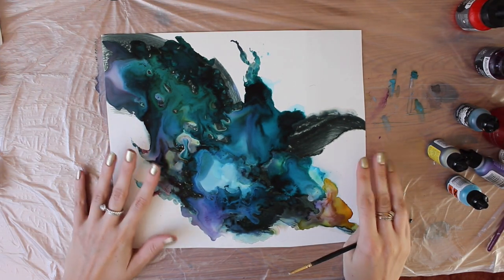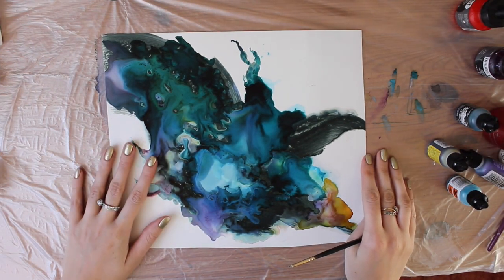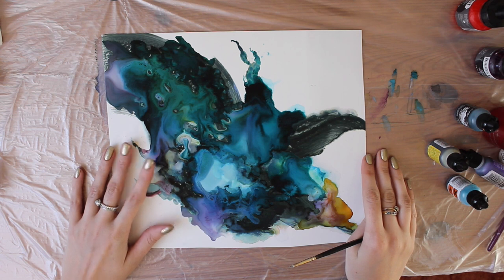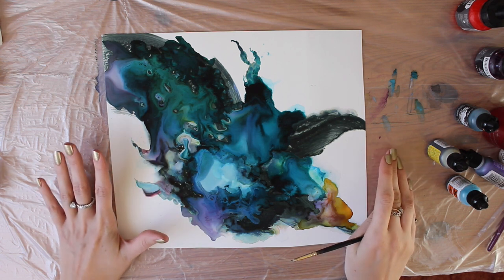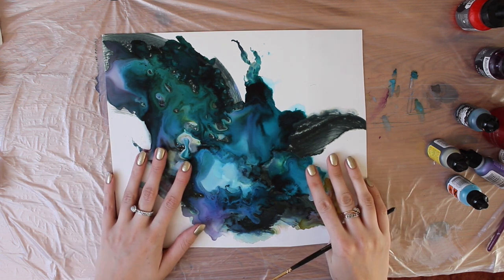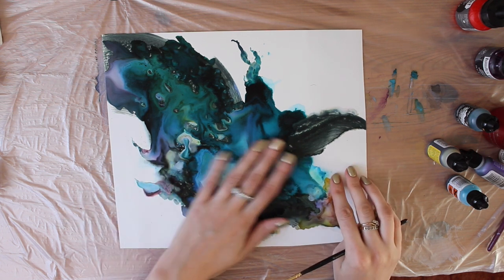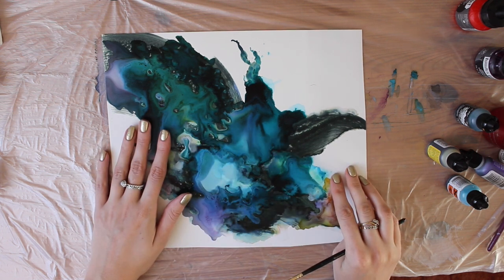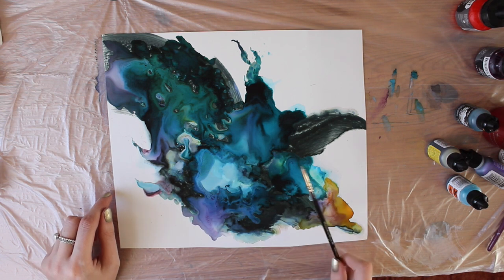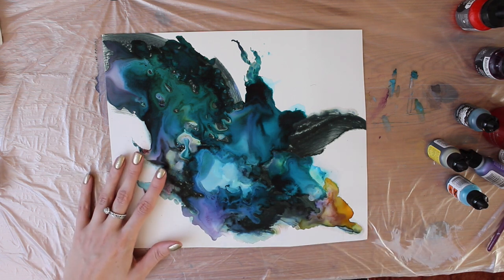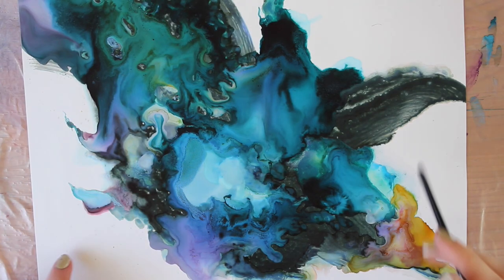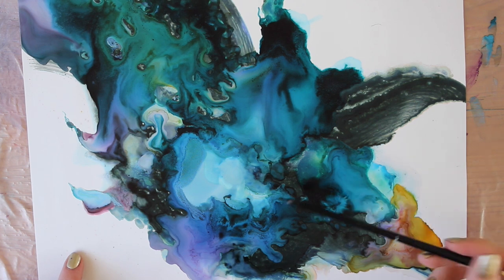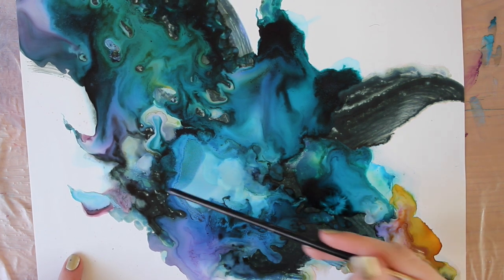Okay, so I've actually left it for a couple of days. I didn't get around to finishing it the other day. Which is why my nails are now a different colour. But yeah, I just let this dry. I really like some of the effects I've got here. Actually, I'll zoom in just to show you guys. Yeah, so you've got some really cool effects around here.